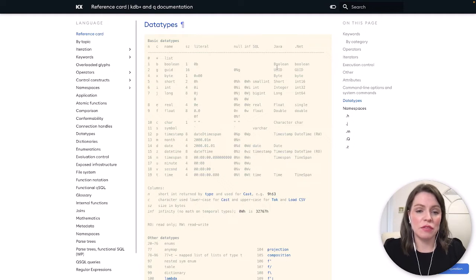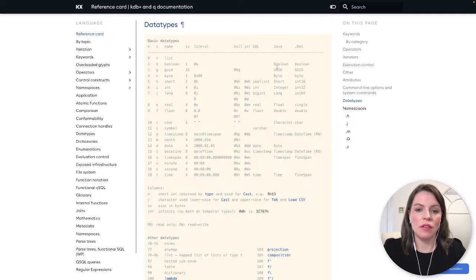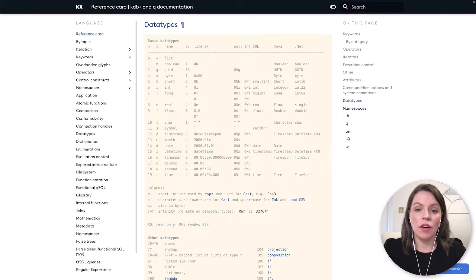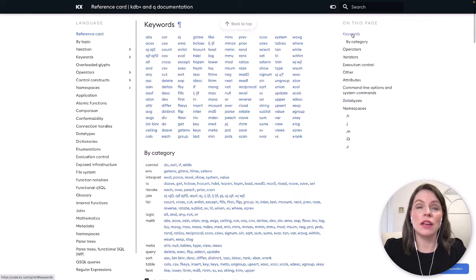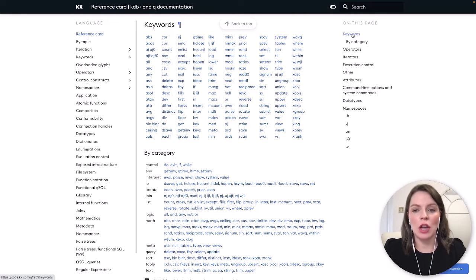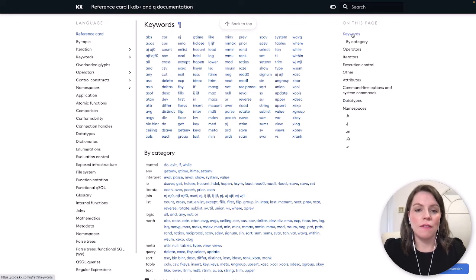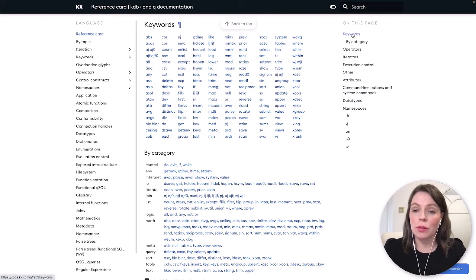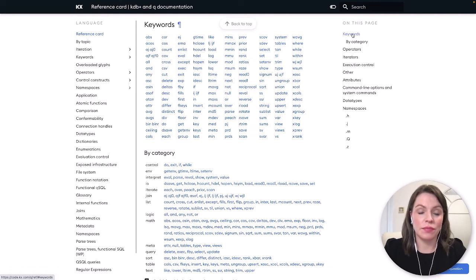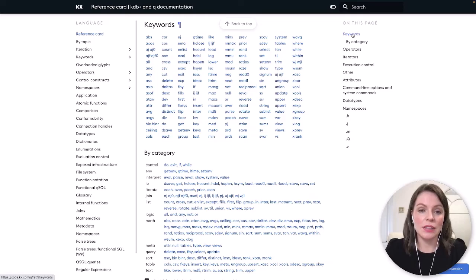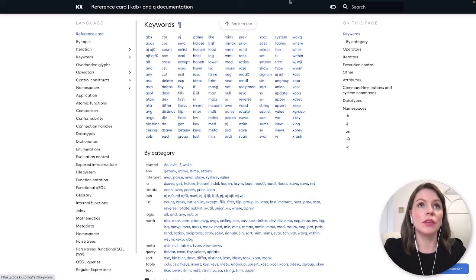Not only do we have this information on this page we also have a full breakdown of all the KDB plus keywords and functions and operators so if you're in a situation where you're not sure what a certain function or symbol does here's where you go to find out. Great okay let's go back to our notebook.